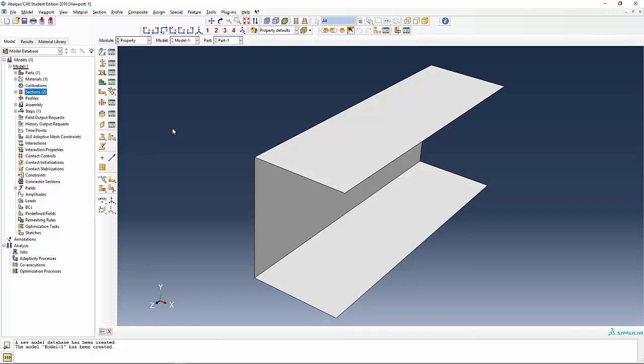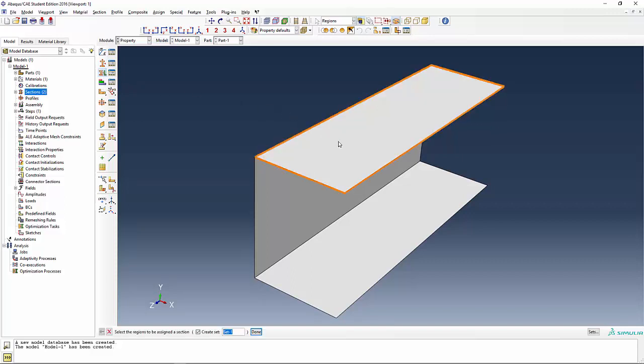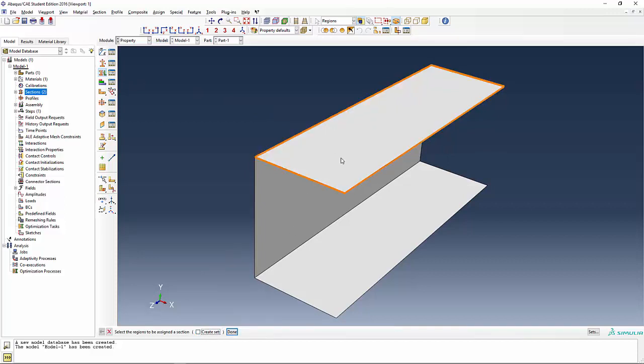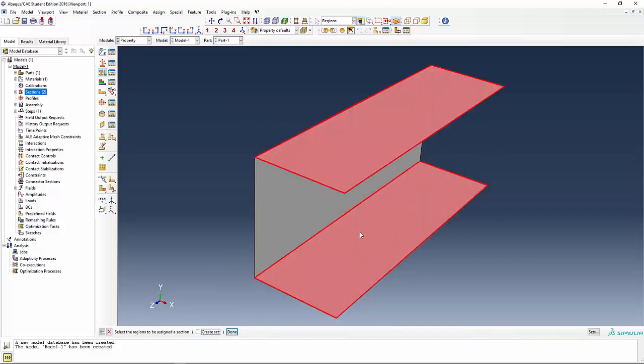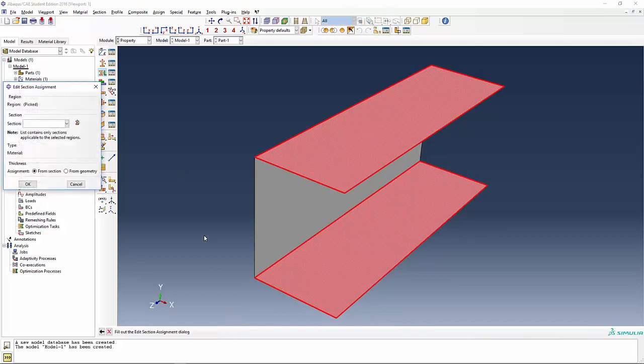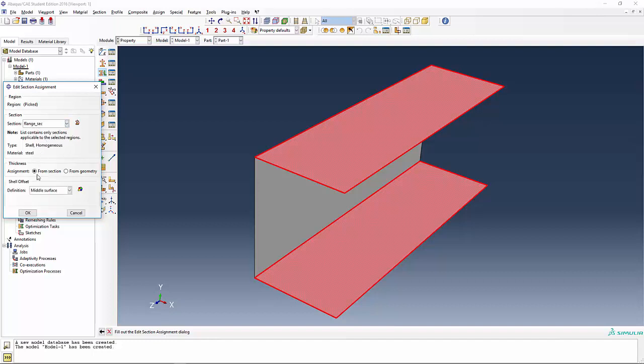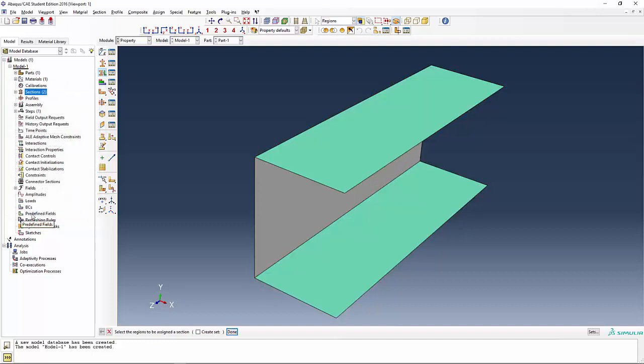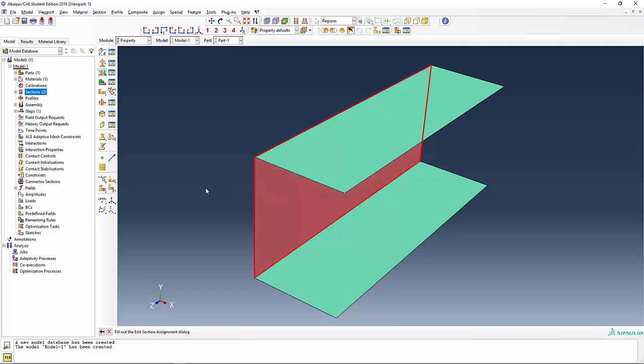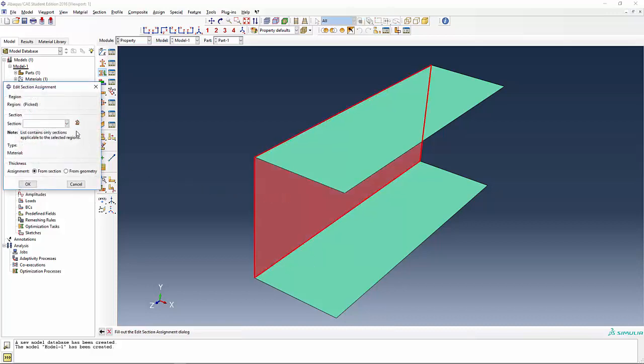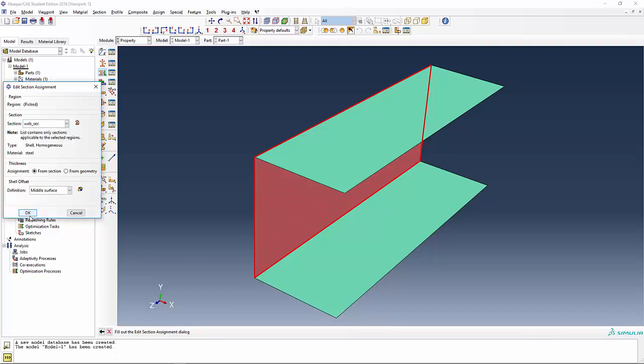Now we need to assign the sections. The icon, assign the section, right underneath create the section icon. Uncheck this create set. Let's pick the top and the bottom flange surfaces and assign that to the flange section and say OK. Now pick the web and say done and pick the web section and say OK.